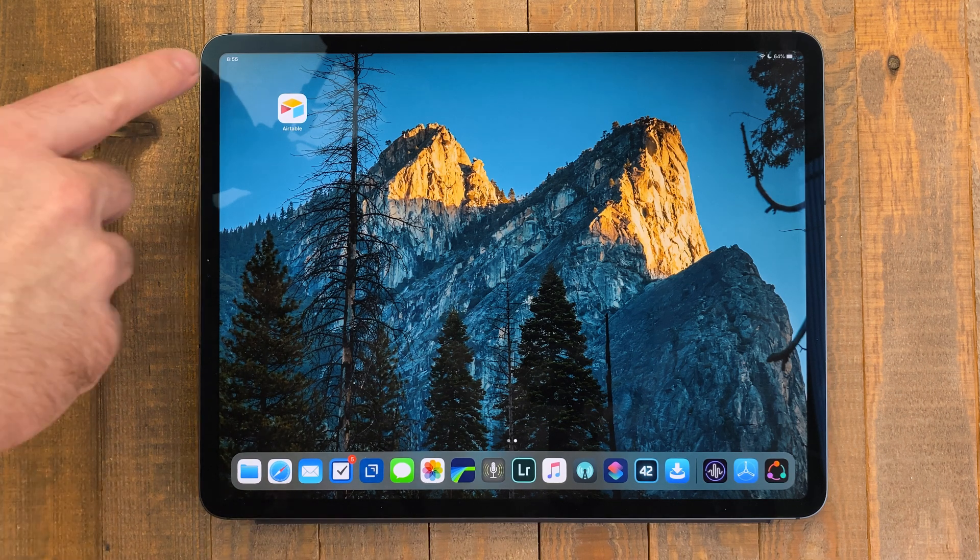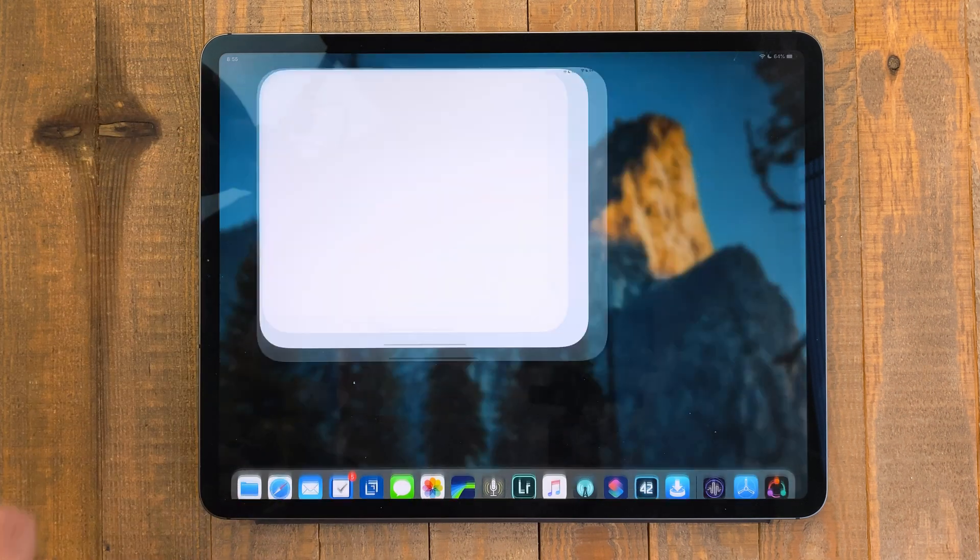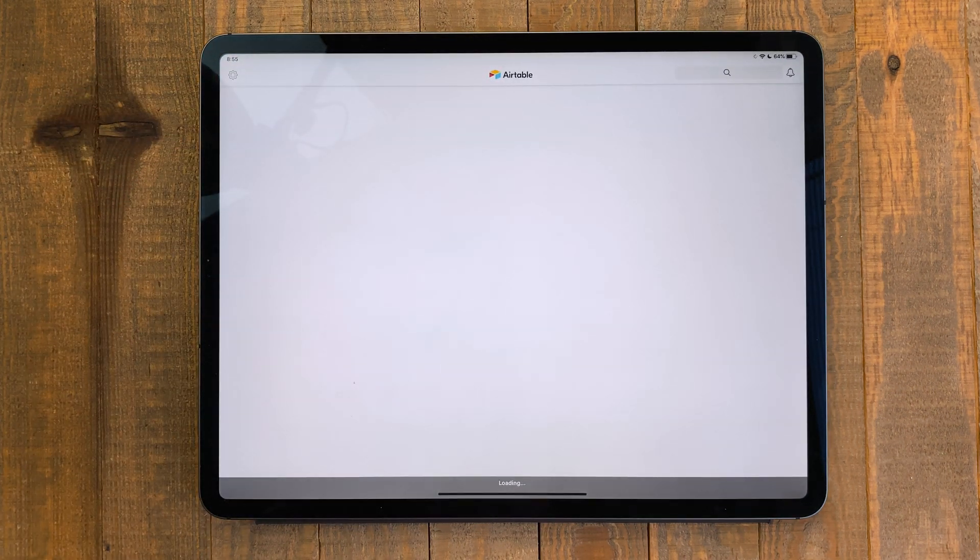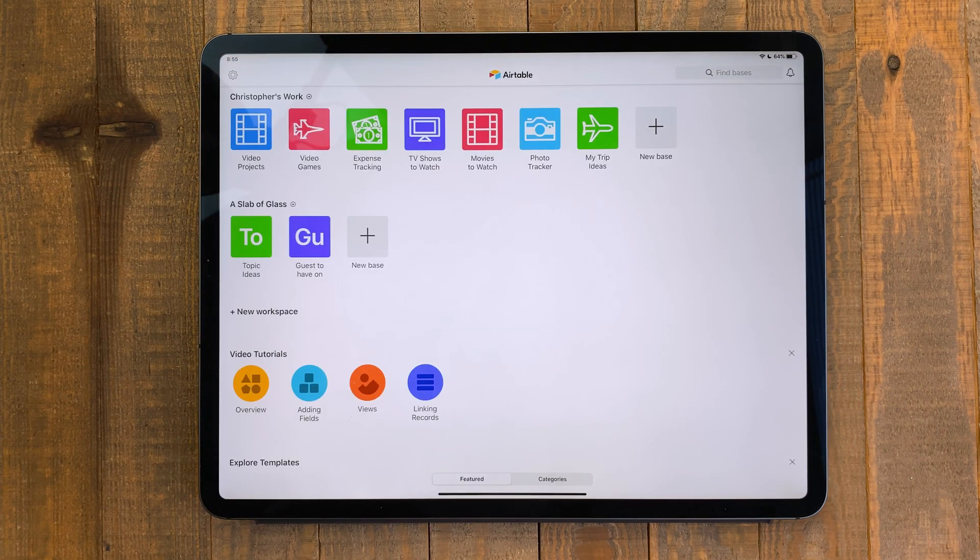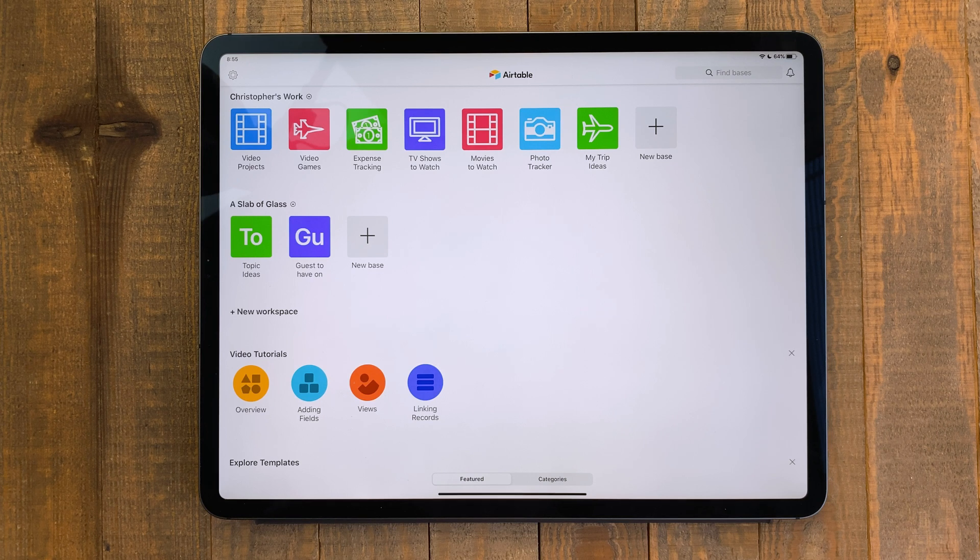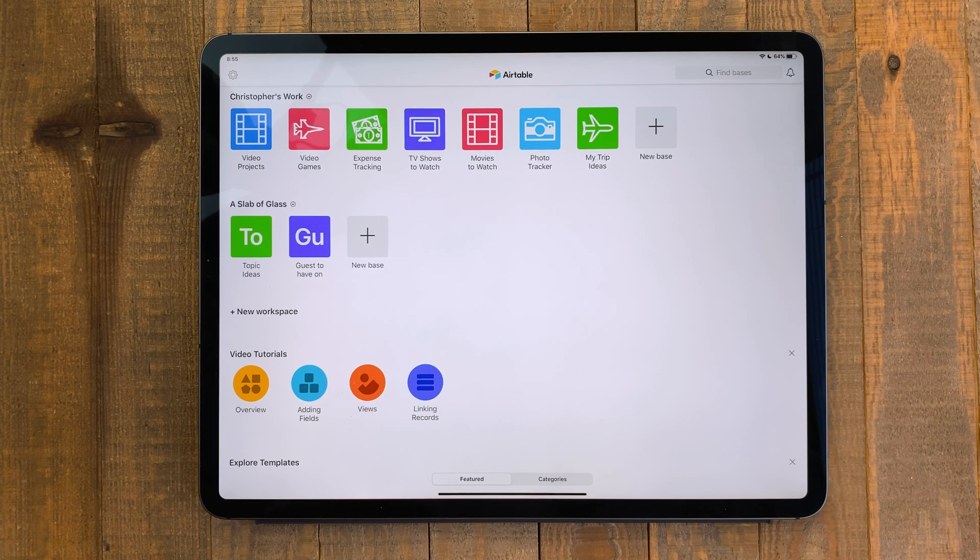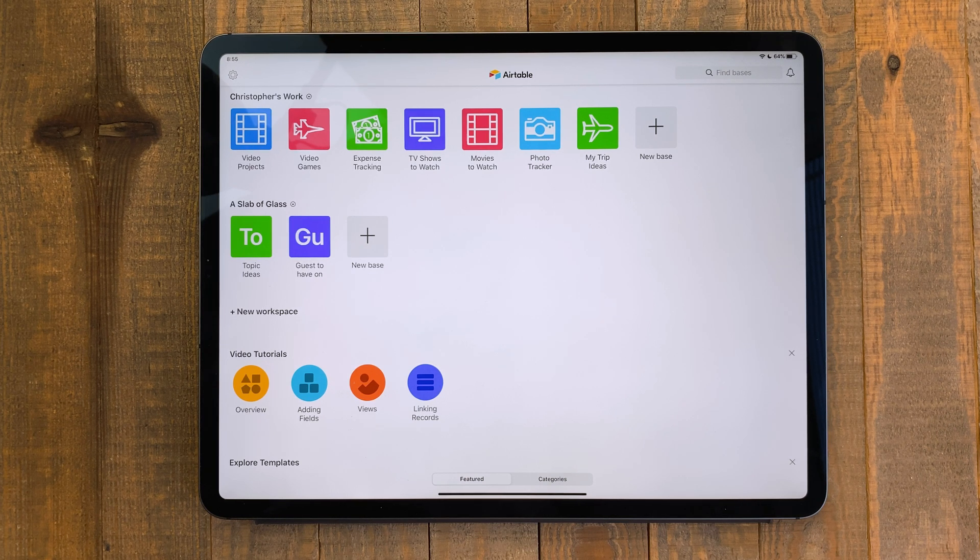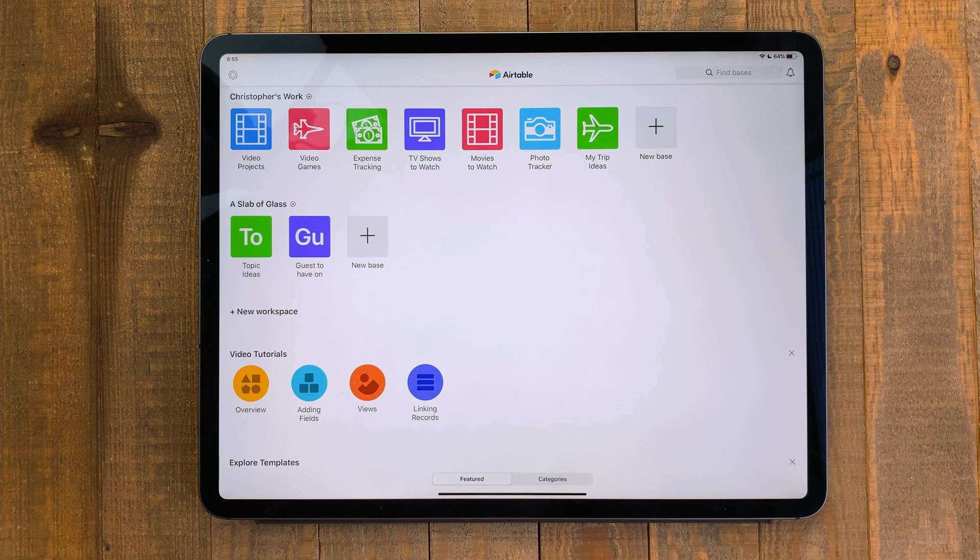Airtable is a web-based database service. It's great at storing all sorts of different information. There is both a free and a paid plan. The free plan has been fine for me for months.